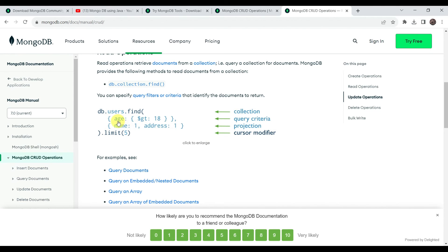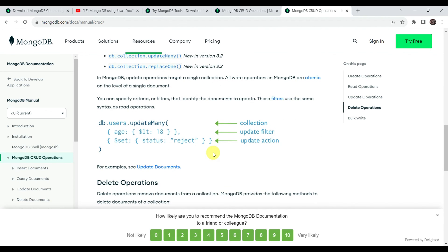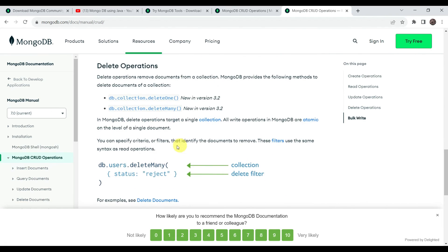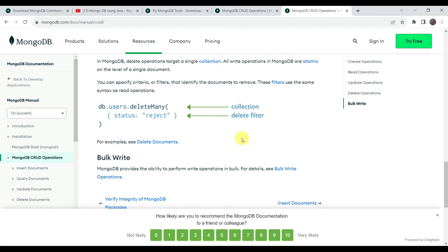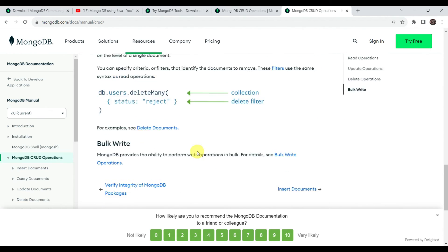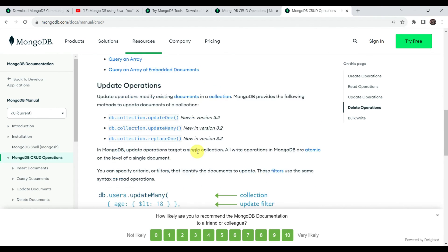We can also use query criteria — for example, if we want to find documents where age is greater than 18, we can use the '$gt' operator like this. This query criteria can be used for update and delete operations as well.